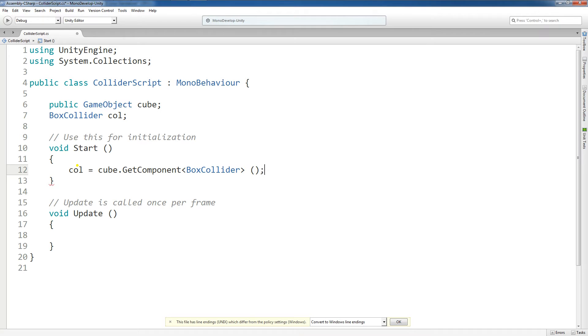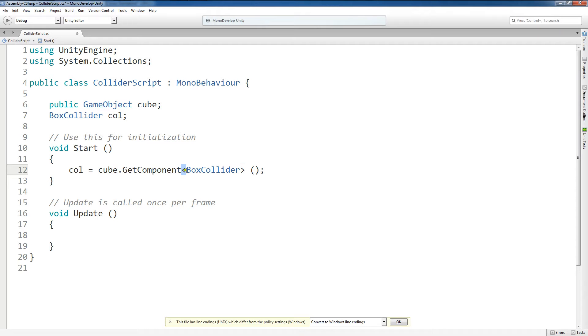Okay, so please notice this syntax, variable name equals GameObjectName.getComponent. Then we have this open triangle bracket, BoxCollider, closing triangle bracket, space. Now this space,